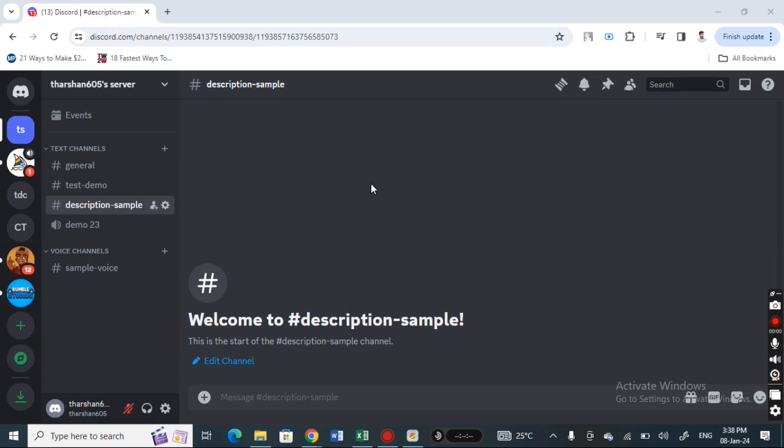Hi everyone, welcome back to our channel. Today in this video I'm going to quickly show you how to change channel icon on Discord. So let's get into the video. First, launch your Discord app.